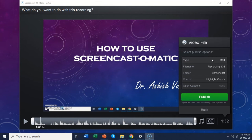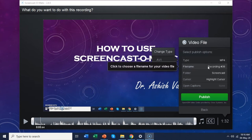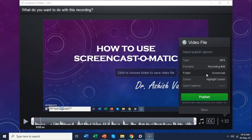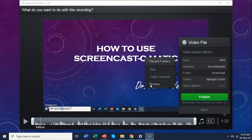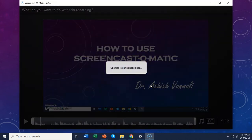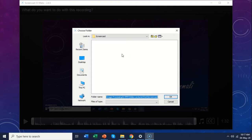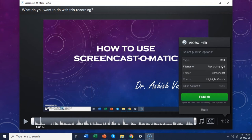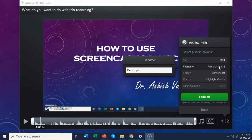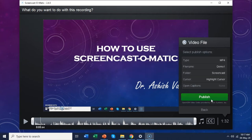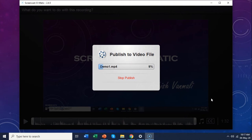When you say save video file, it will ask you which type of file you want to save — whether you want MP4, AVI, or FLV file. You can give the name of the recording and choose where you want to save it by browsing through the folder. I am opening the folder selection box and setting the path. I have set it to a folder called 'screencast.' I will say OK, give the name 'demo one,' and say publish. You can see that the Screencast-O-Matic software is now publishing that video, and it will get saved in the folder we have chosen.